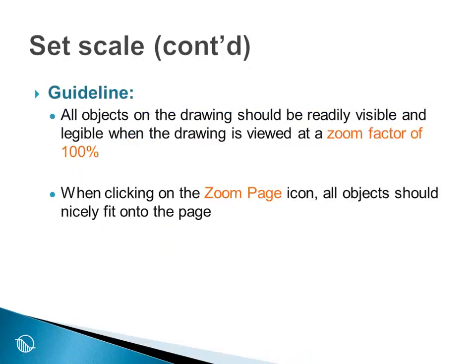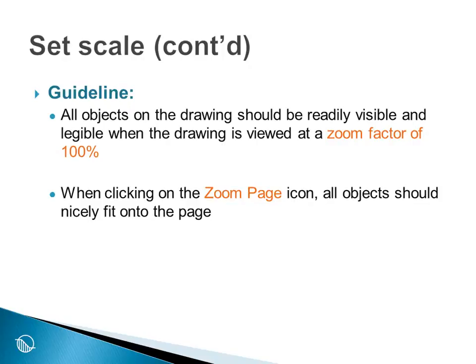The guideline is that all objects on the drawing should be readily visible and legible when the drawing is viewed at a zoom factor of 100%. Stated another way, we should try and select a scale such that all the objects on the drawing are readily visible and legible when the drawing is viewed at 100%.